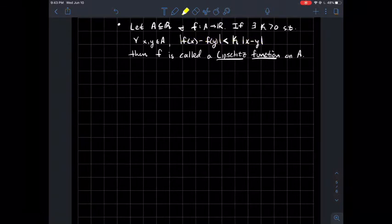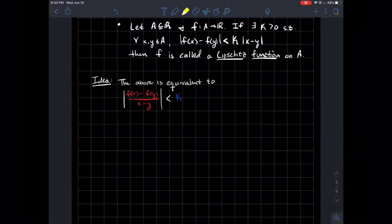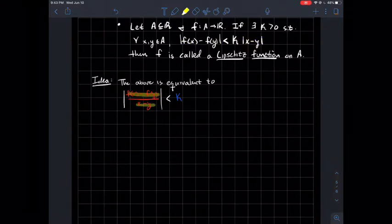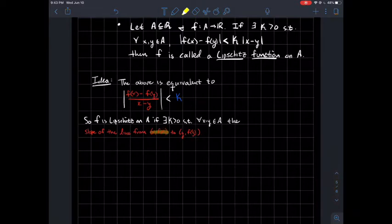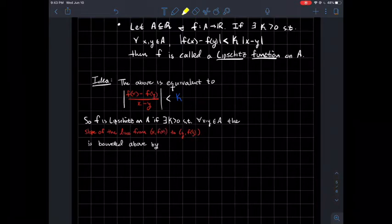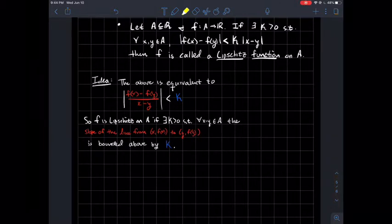That can be a little confusing to think about. But if you rearrange this — what if you divided by the absolute value of X minus Y — you'd get what looks like a slope. So what we're saying is: we have a Lipschitz function whenever there exists some K such that for any two points in the domain, the slope of the line from (X, F(X)) to (Y, F(Y)) is always bounded above by K. If there exists such a K, then your function is Lipschitz.